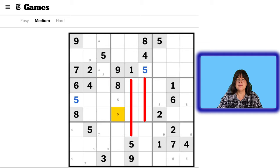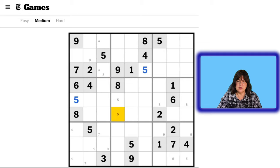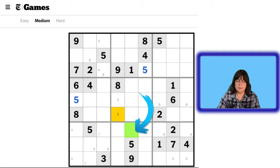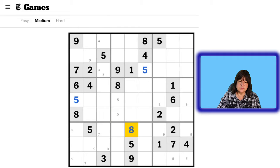What about the number 6? There are no 6s here. No 7s. We have an 8 here and an 8 here. So that means this cell has to be an 8. Let's put that in. Okay, so we have 8, 8, 8.